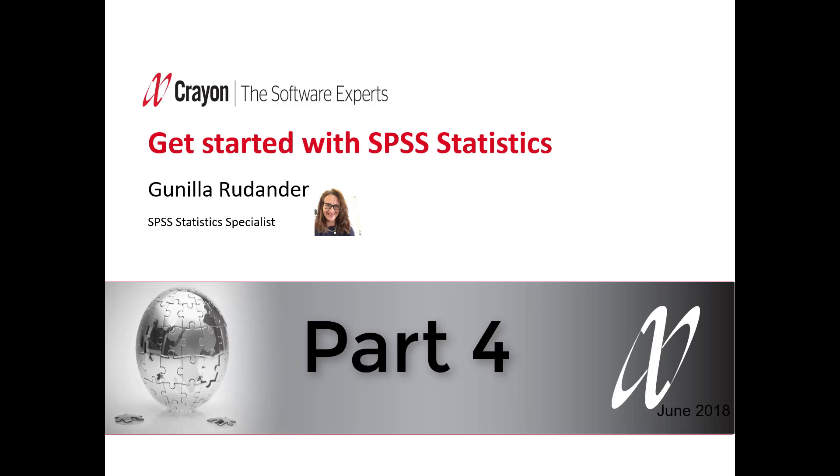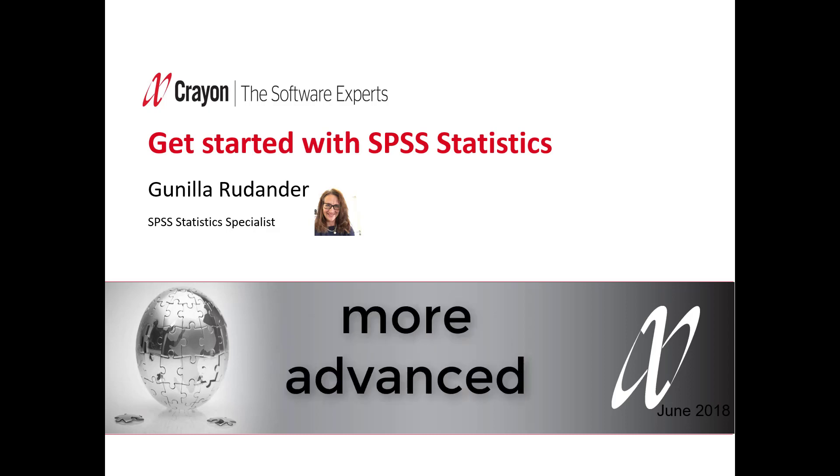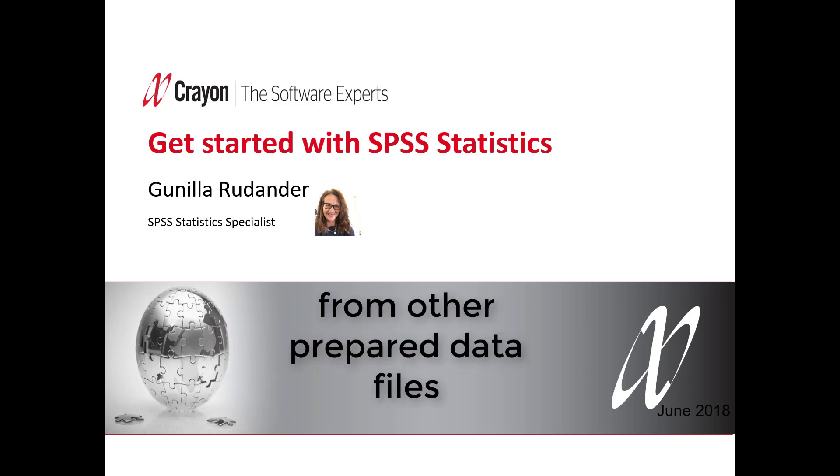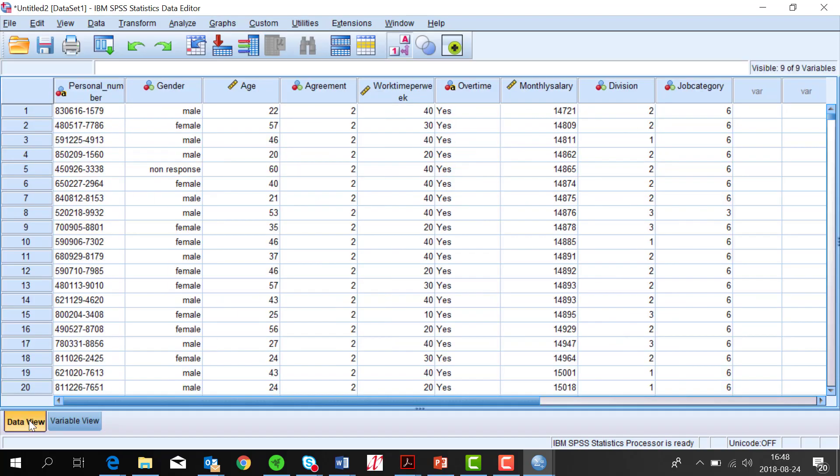Hello and welcome to this webinar for those who want to get started with SPSS Statistics. This is part 4, that is a little bit more advanced but a smart way to copy information from another prepared data file.